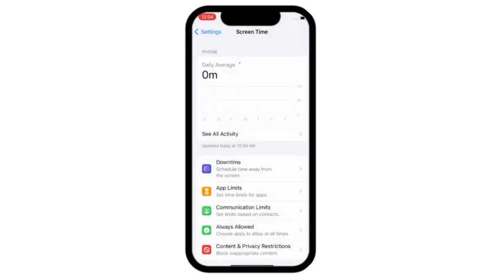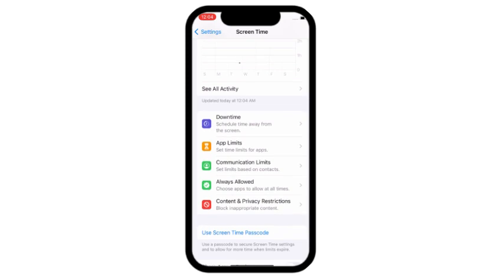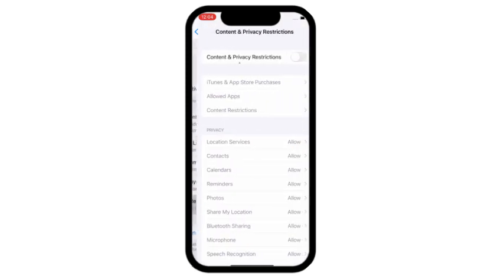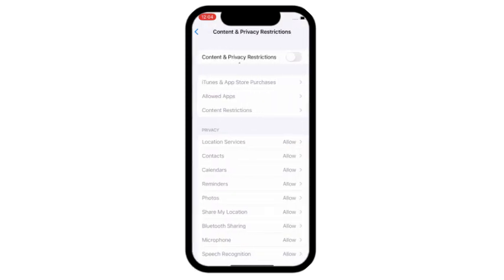Scroll down and click on content and privacy restrictions. Turn on content and privacy restrictions, click on iTunes and App Store purchases.